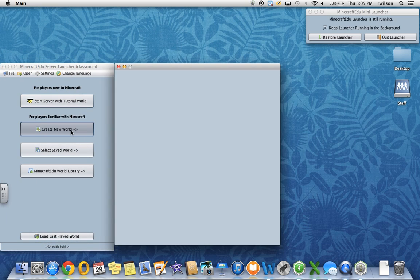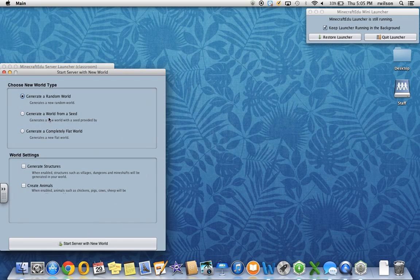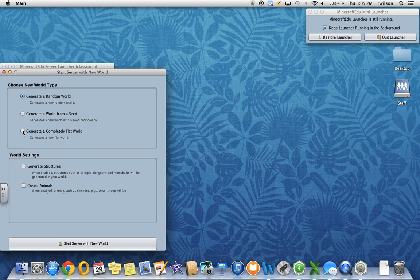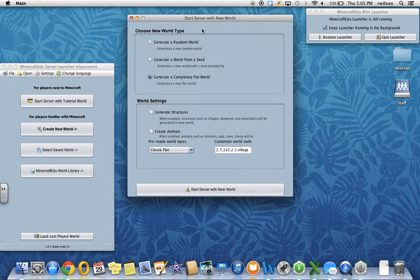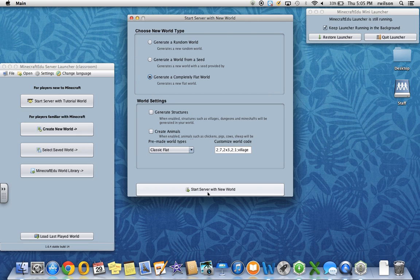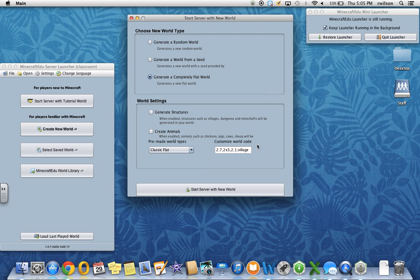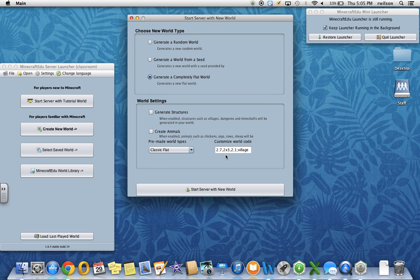This final option generates a completely flat world. In the first tutorial, I just went ahead and clicked start server with new world. That was a very barren and desolate empty world, super flat world. One of the things that you see down here is there is the ability to customize the world code.